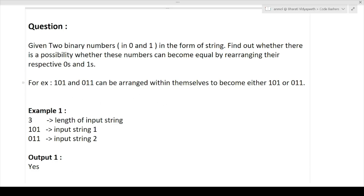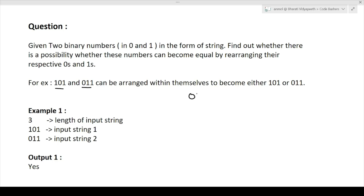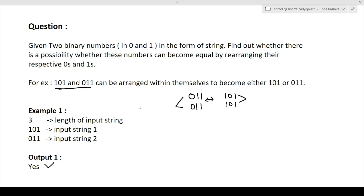For example, we are given two strings: '101' and '011'. You can see that '101' and '011' can be rearranged within themselves to become equal. The first string can be rearranged and the second string rearranged as '101', so by a single rearrangement these two strings can become equal. Therefore we output yes.